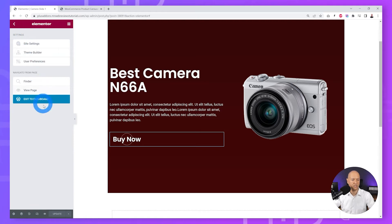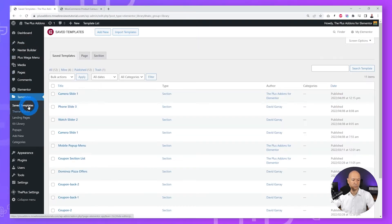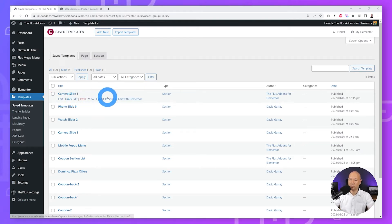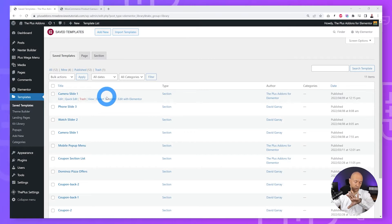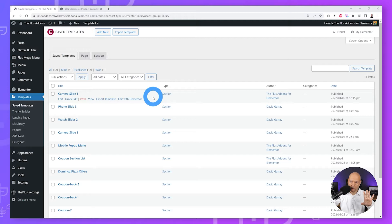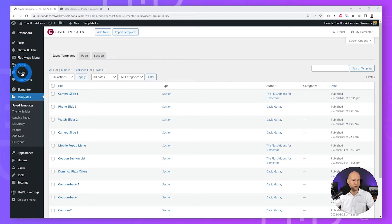Go back to the WordPress dashboard and back to Templates — you can see 'Camera Slide One' is the one we just created. If you want to display three or four different products in your carousel section, you'll need to repeat the same steps two or three more times with the different products you want to display. Now let's create the page.